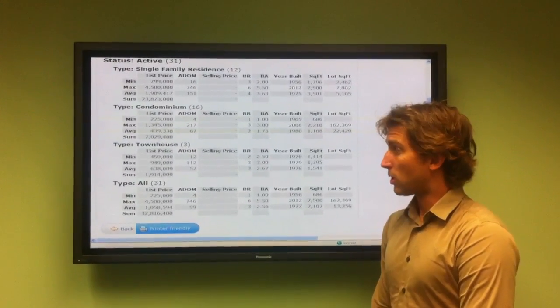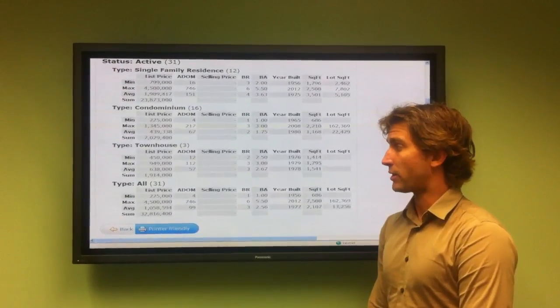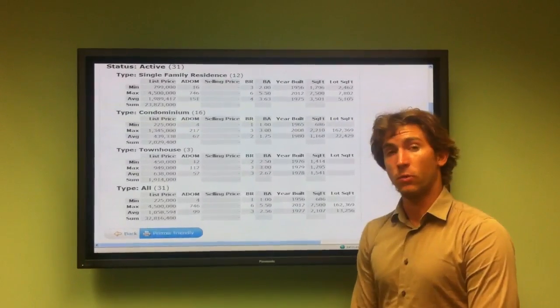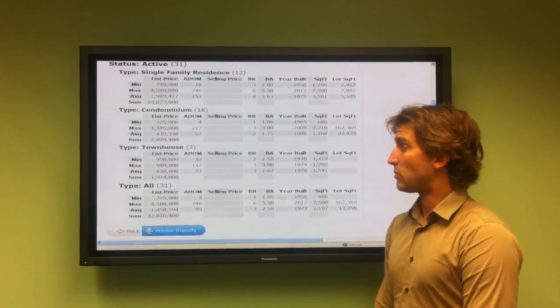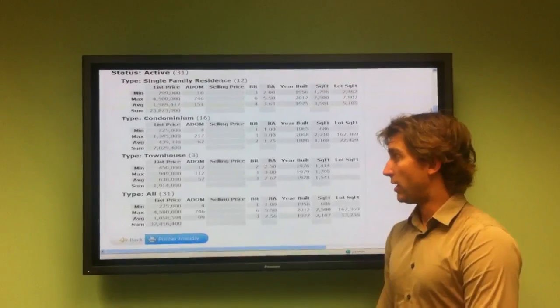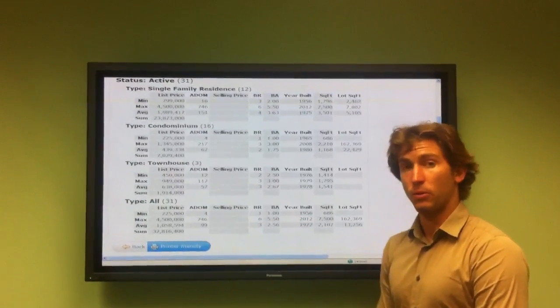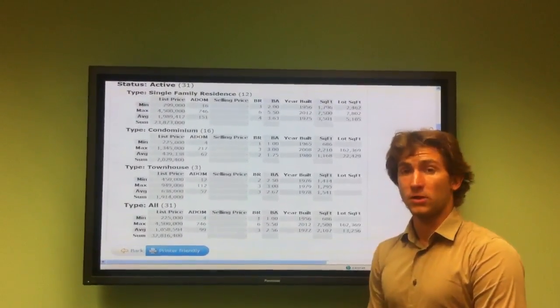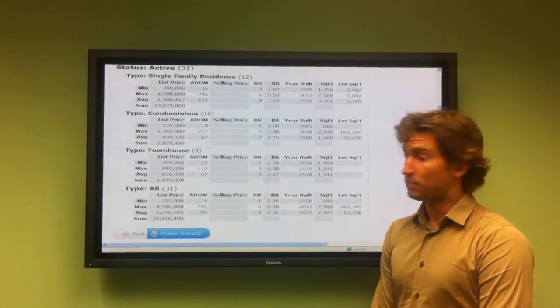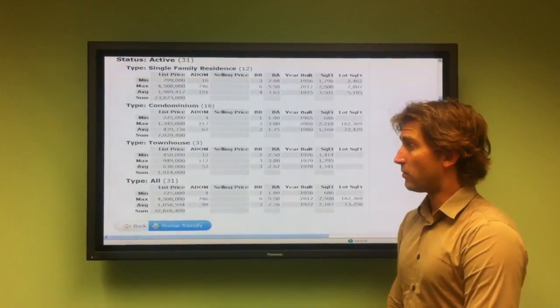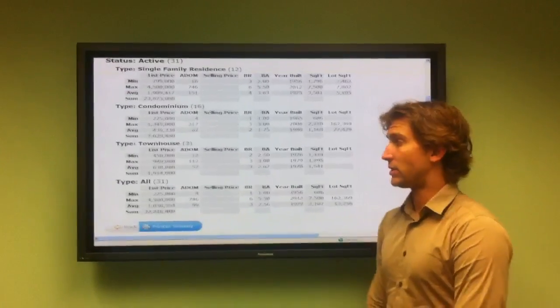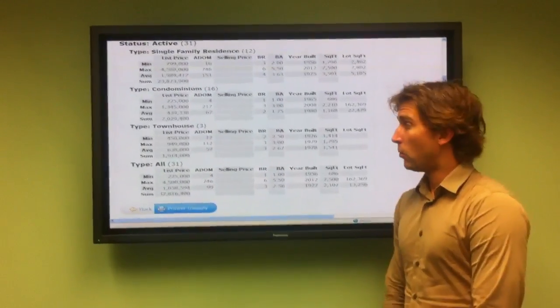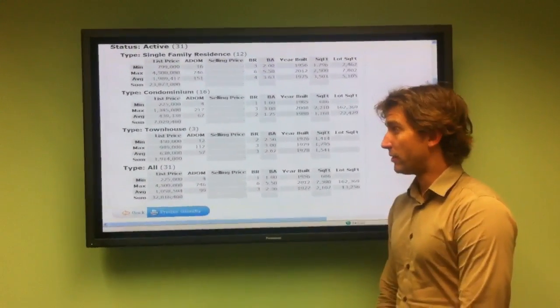The maximum price of townhomes currently active on the market is $949,000, and that's been on the market for 112 days. It's a three-bedroom, three-bathroom built in 1979 with 1,795 square feet. The average price of townhomes in Playa del Rey is $638,000 with an average days on market of 57.